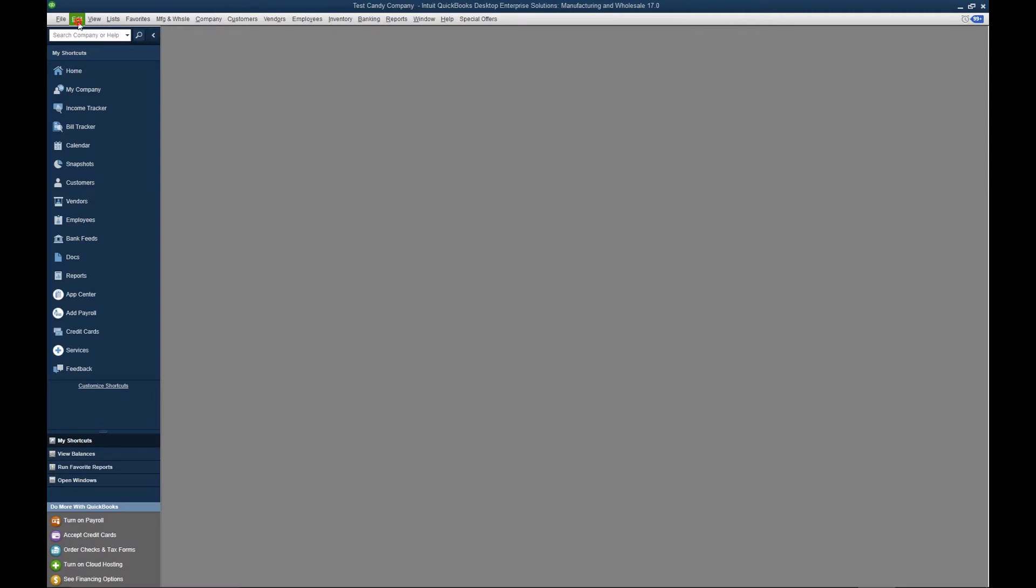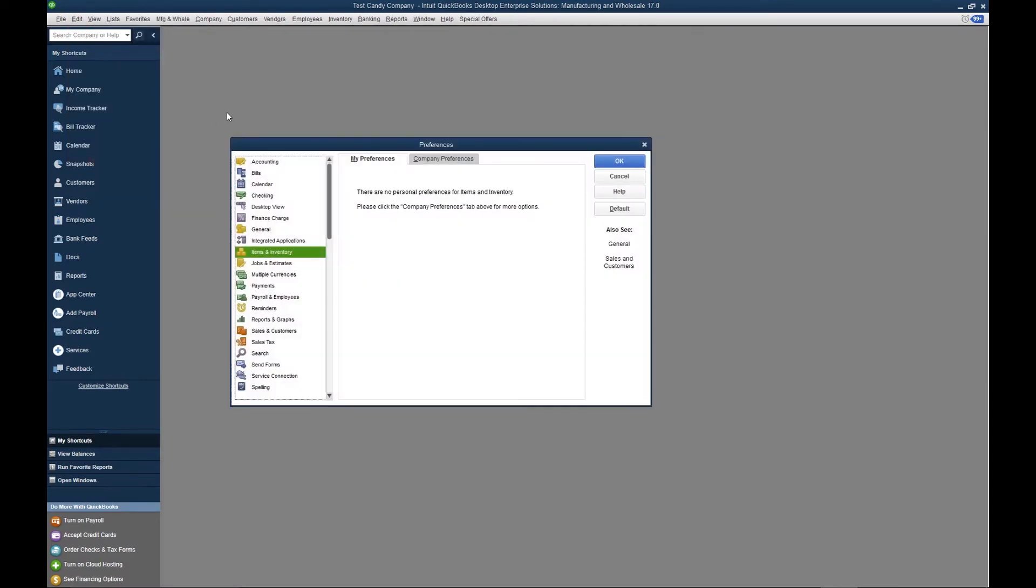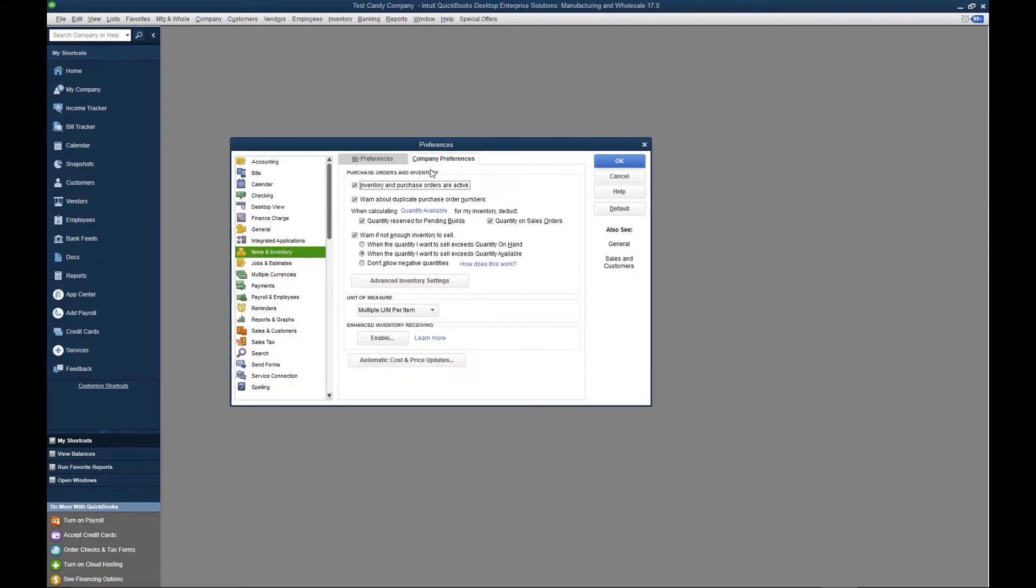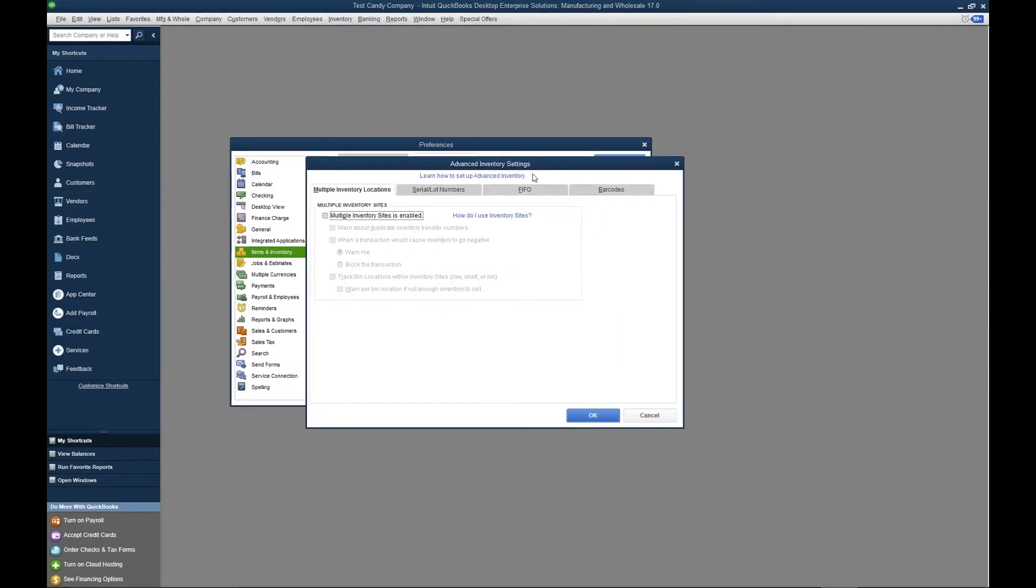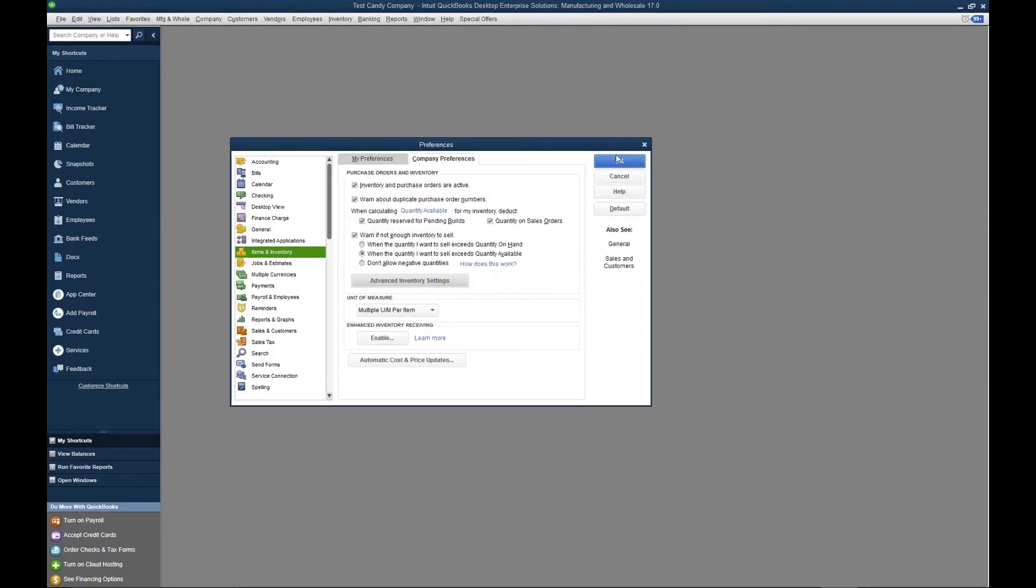Now to turn on the feature, we're going to go to Edit, Preferences. Next, we're going to click Items and Inventory, and we're going to go to Company Preferences. Now we want to select Advanced Inventory Settings. On the Advanced Inventory Settings window, we're going to click Multiple Inventory Locations and we're going to enable multiple inventory sites here. When I'm done, I click OK, and I click OK on this pop-up.